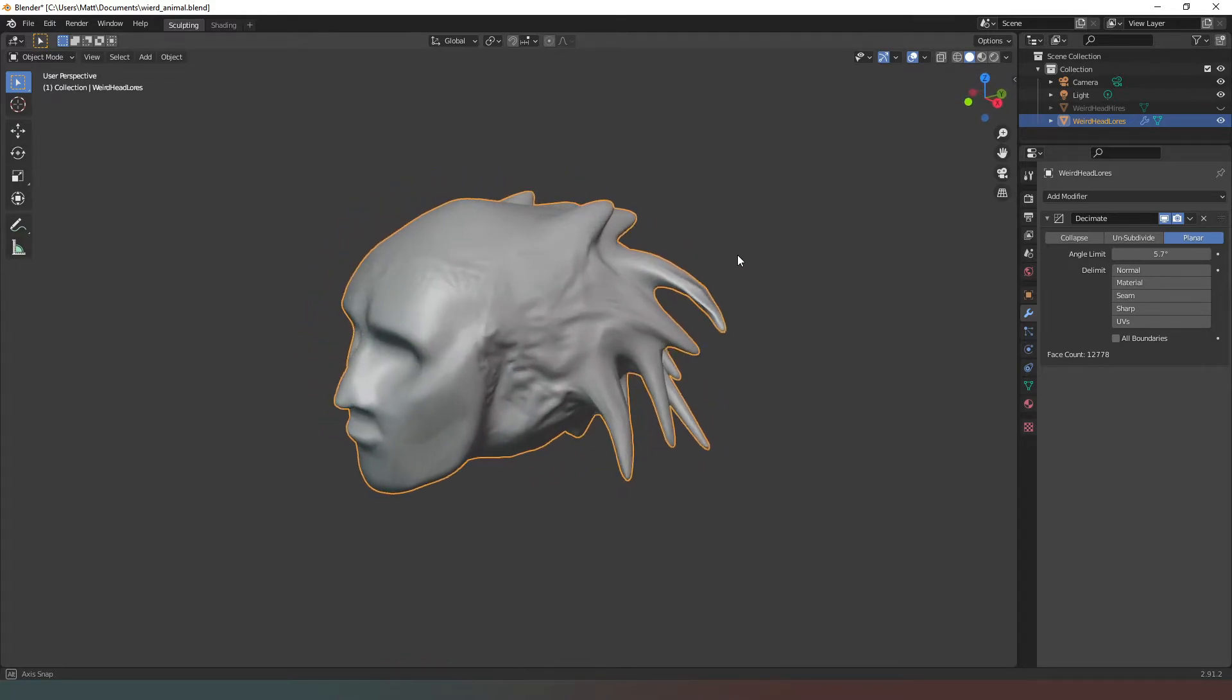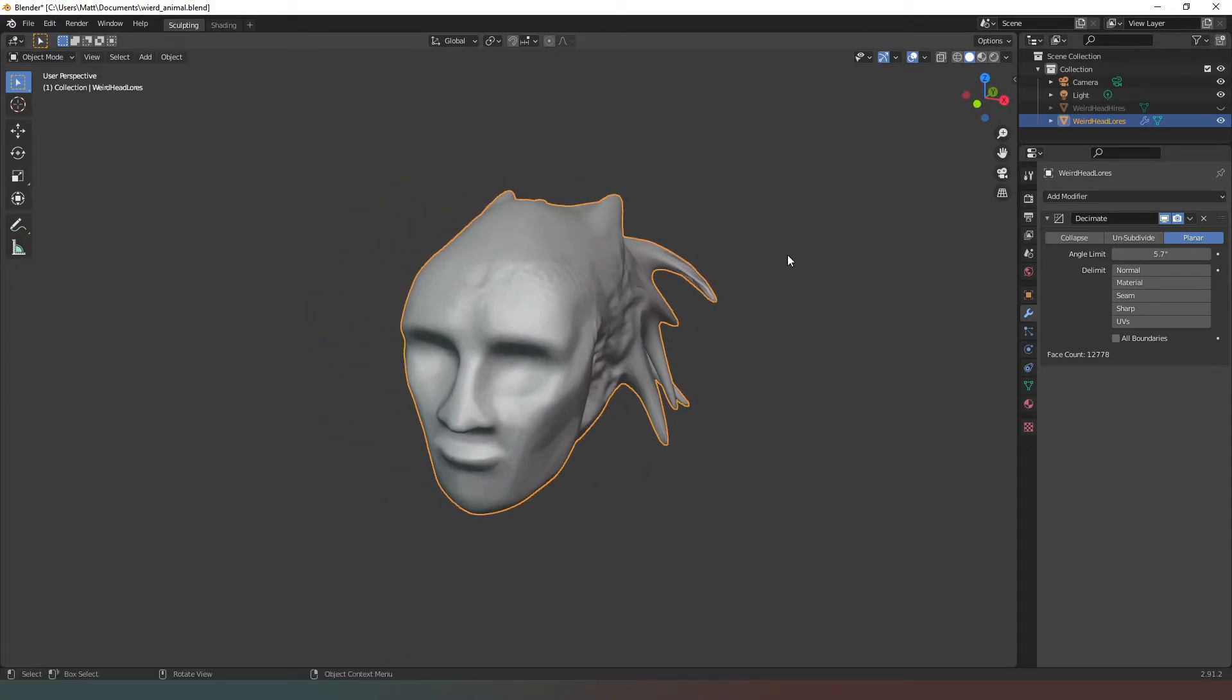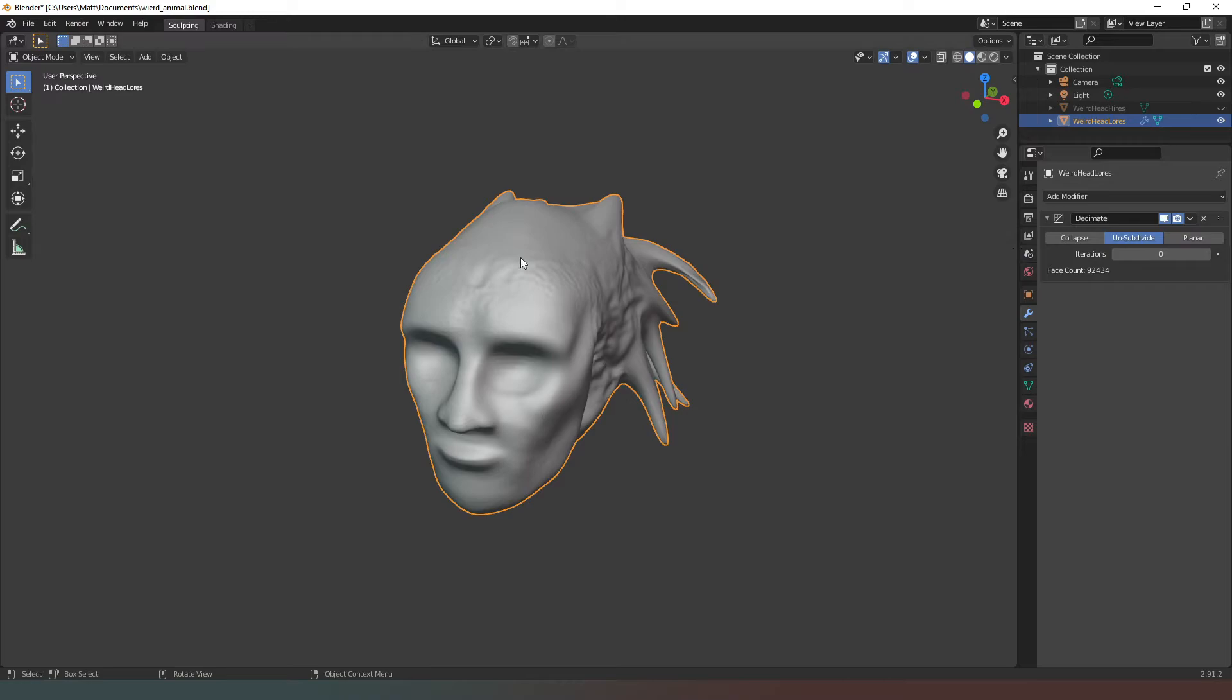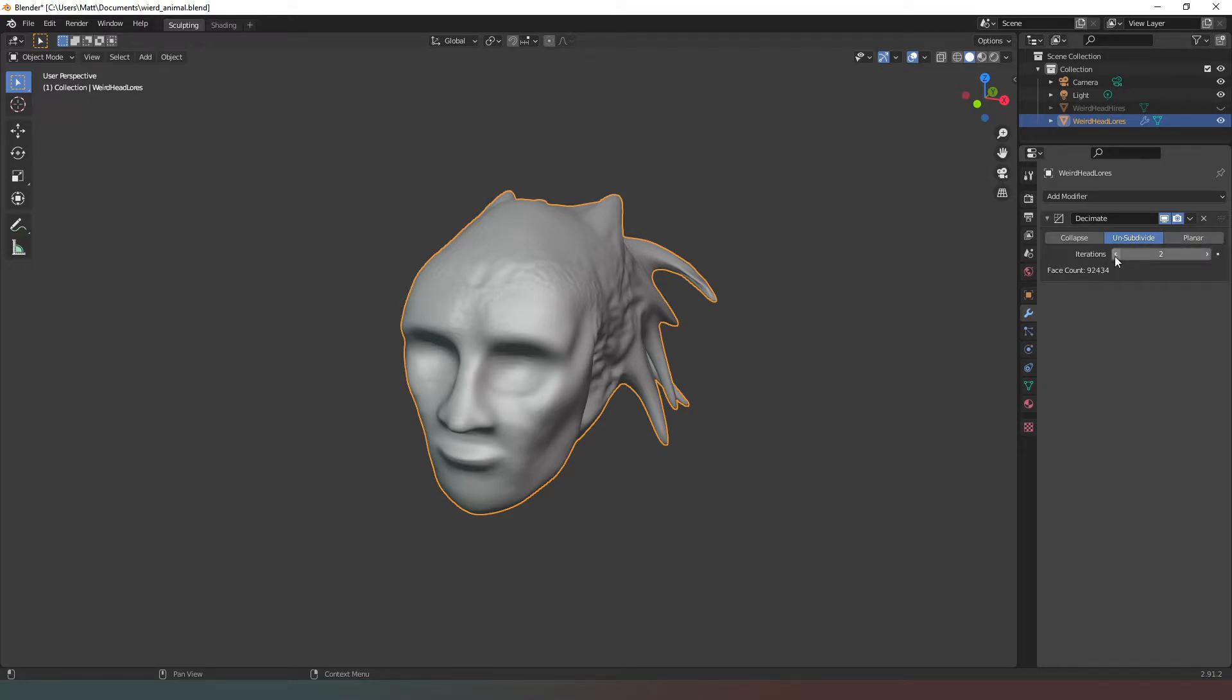If we go into unsubdivide, if we've got a mesh that we've originally subdivided, we can try and unsubdivide that mesh. It doesn't always work. If we were to go down the number of iterations, you can see that actually our face count doesn't change at all. So in this case we can't use that tool.